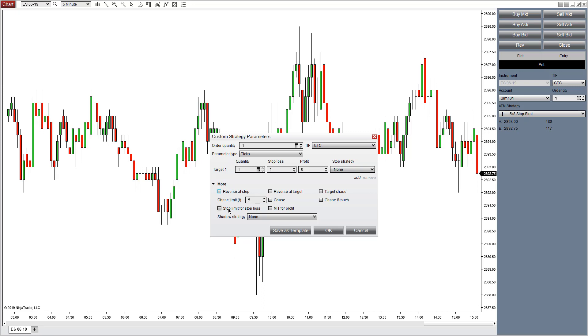Stop limit for stop loss and market if touch for profit. By default in the futures market, when you put a stop loss into the order, it will be a market order. If you prefer a stop limit, make sure that this is checked.